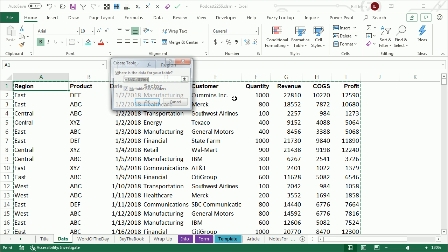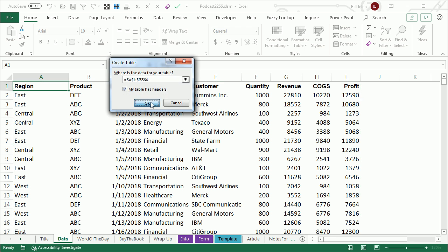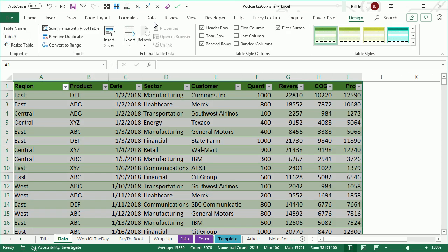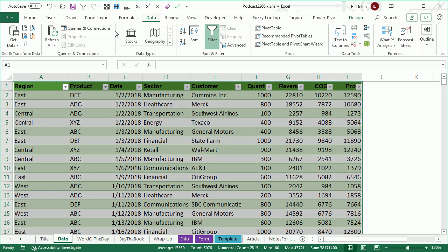I'm going to make this into a table here. Ctrl-T, data, get data, actually here from a table.